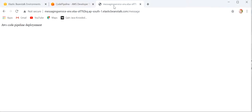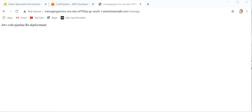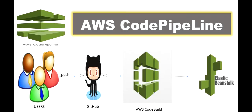Now we go to the browser and refresh the endpoint URL. Here we can see the updated message that we changed: 'AWS CodePipeline Redeployment'. So it was all about CI/CD pipeline using AWS CodePipeline. Thanks for watching this video.